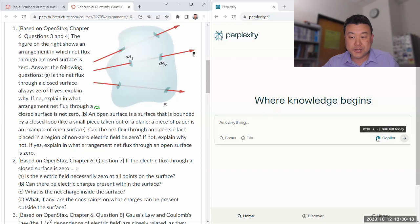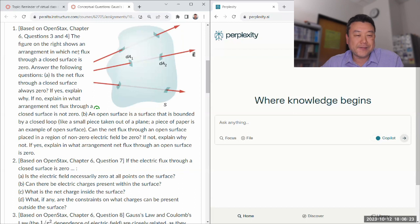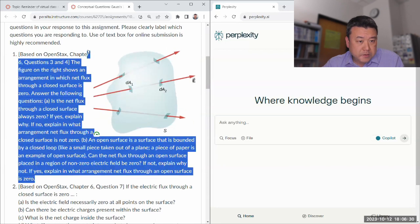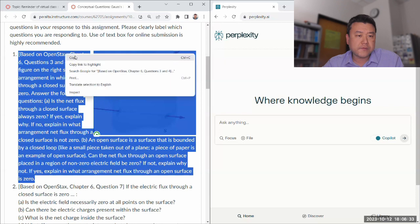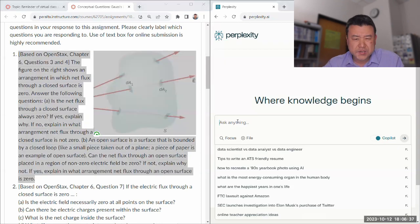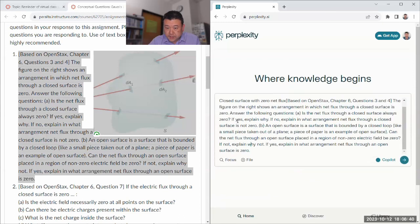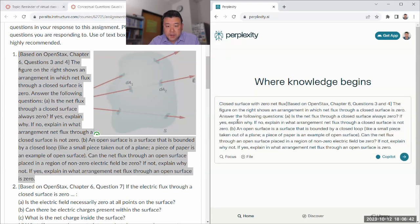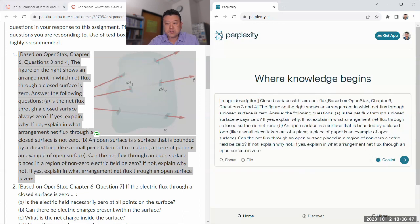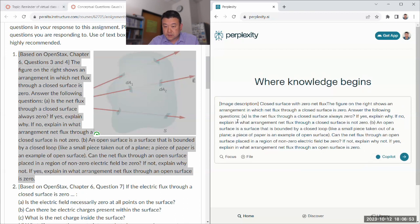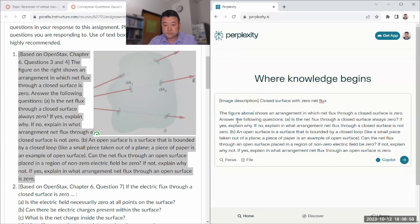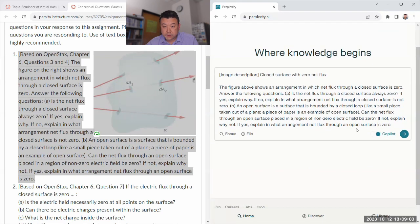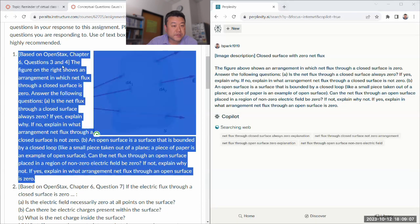Each time I have paid accounts, I got 600, way too many copilot usage. So let me try just copying and pasting this whole thing. And there should be a kind of accessibility feature that pastes in the description of the image. So this is the image description. Close the surface with the natural flux. And then I will say the figure above shows an arrangement. Answer the following questions.